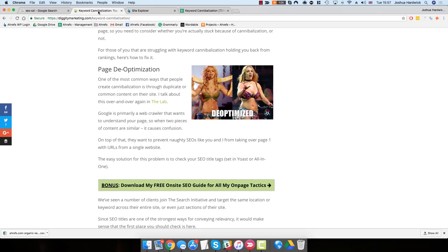Because they're so similar, Google ends up not being able to figure out which of these pages, if any, should actually rank for this keyword. And the result is that neither of these pages really rank in a particularly high position for the target keyword.